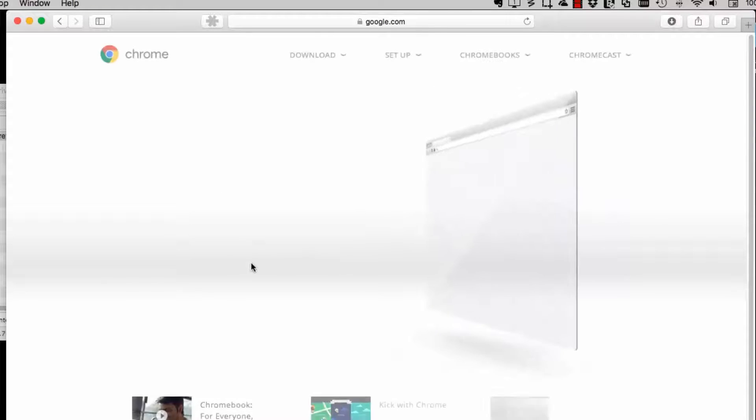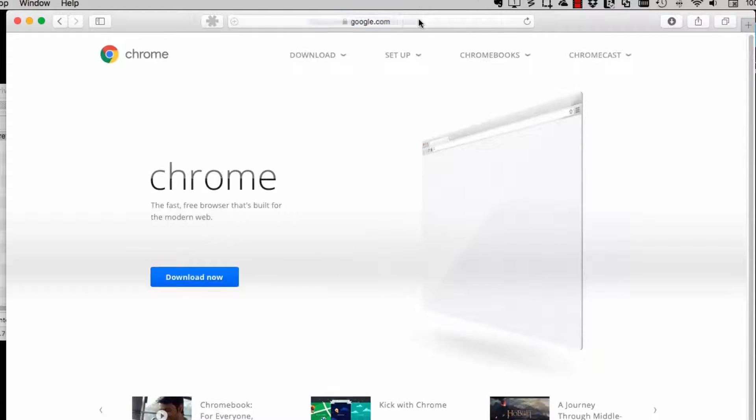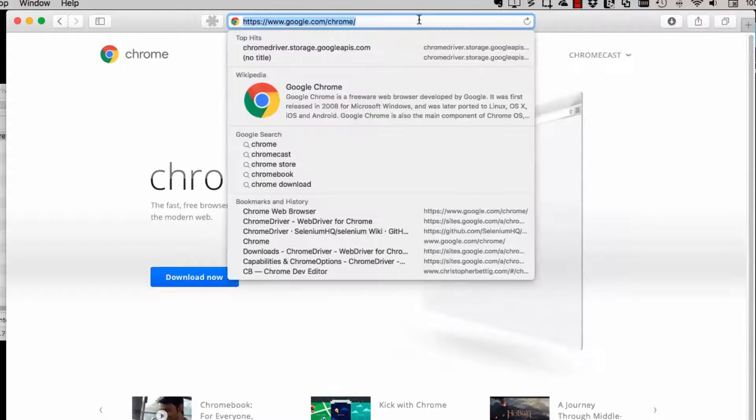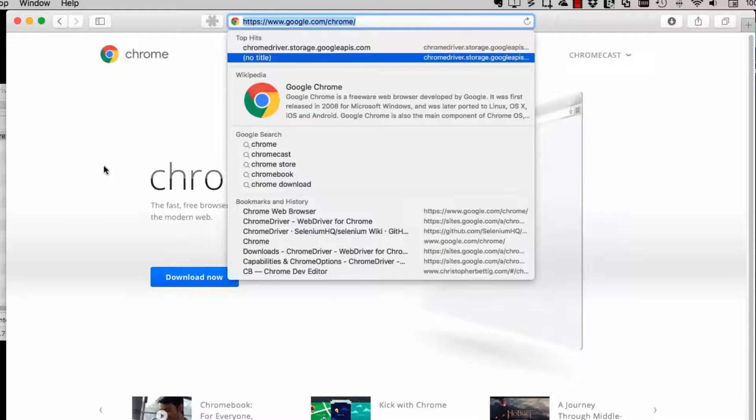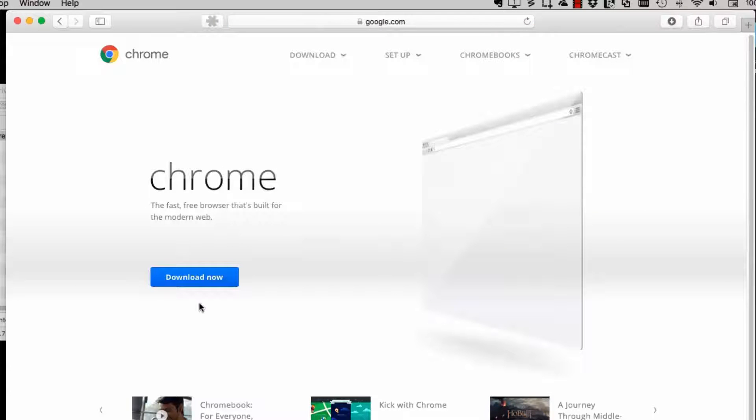Now we're going to install Chrome. Just go off to the official Google Chrome website, download that and install it like any other application.